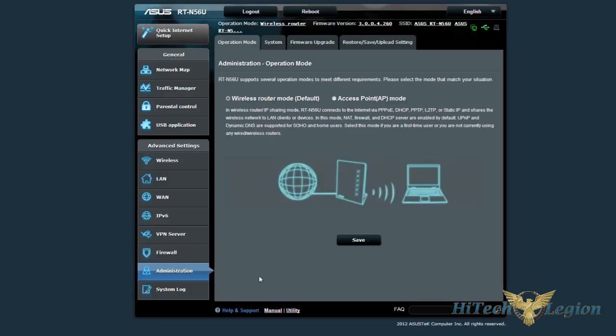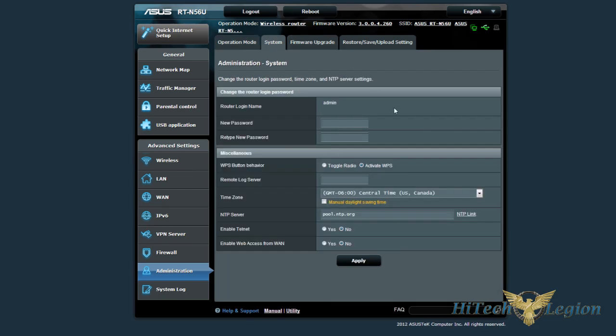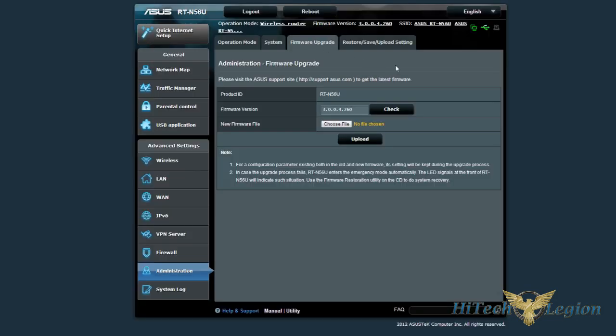And then just your general administration settings, you can set it to wireless router mode, access point mode, system settings. This will upgrade the firmware through the internet, so you can always check yourself for the latest, or if you download it yourself, you can do the firmware update through the download.